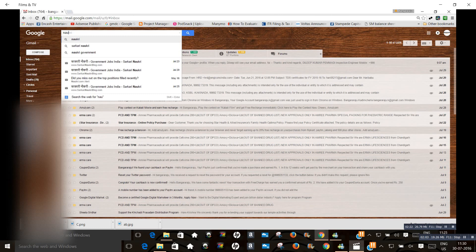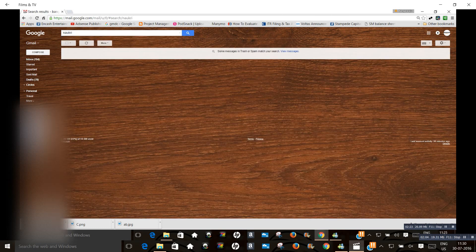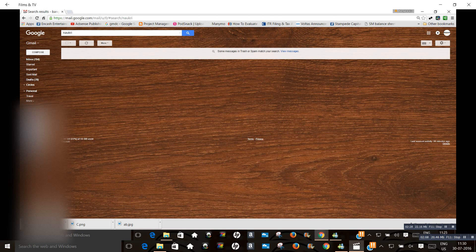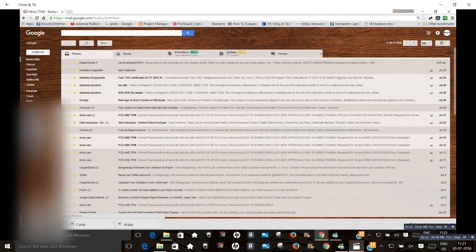Some messages in the trash. Are you sure? Okay.